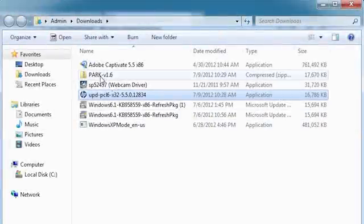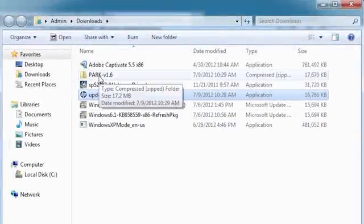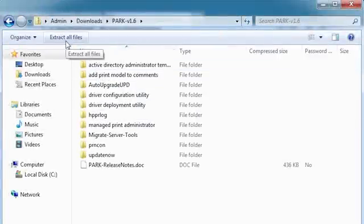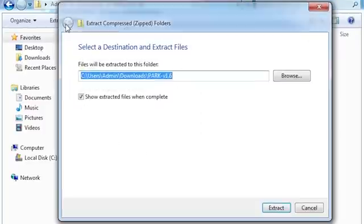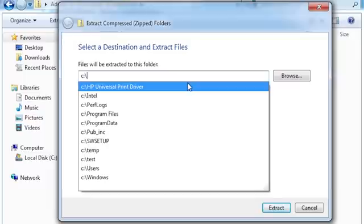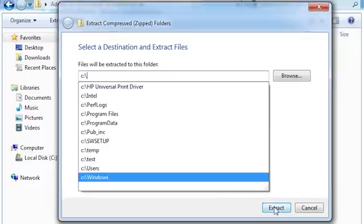Click the PARC directory. Click Extract all files. Select the directory where you want the files extracted. In this case, the C drive. Click Extract.